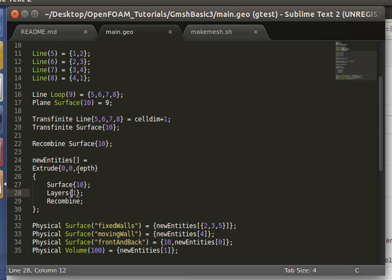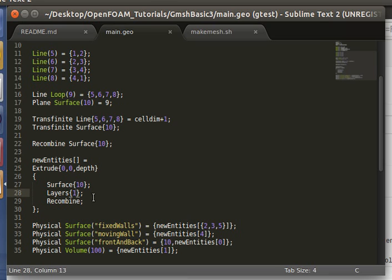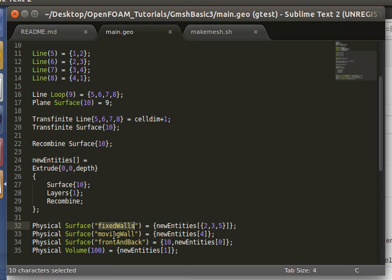So here we make one layer just for the 2D, so that we can have a quasi 3D mesh in OpenFOAM. And here, these surface names match the specification in the cavity case.